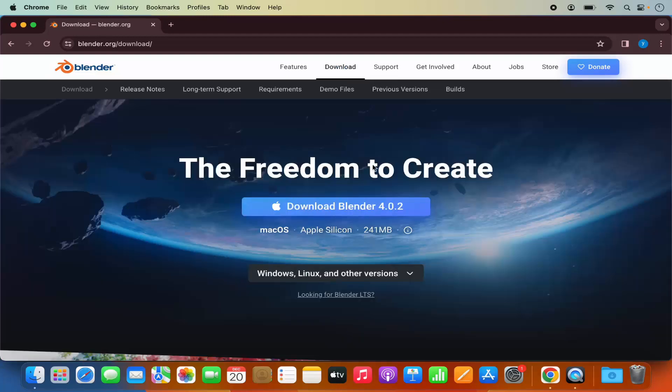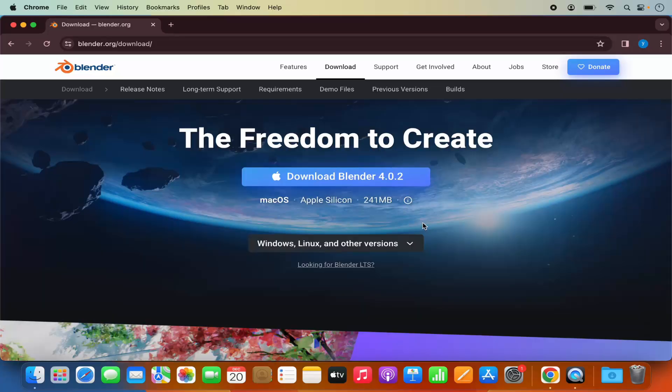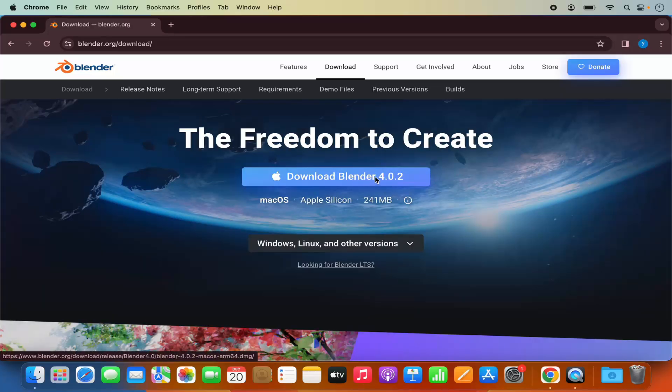Here you will be able to download the Blender DMG file for your Mac operating system. Now before clicking on the download button you need to select which version of Blender you want to download.